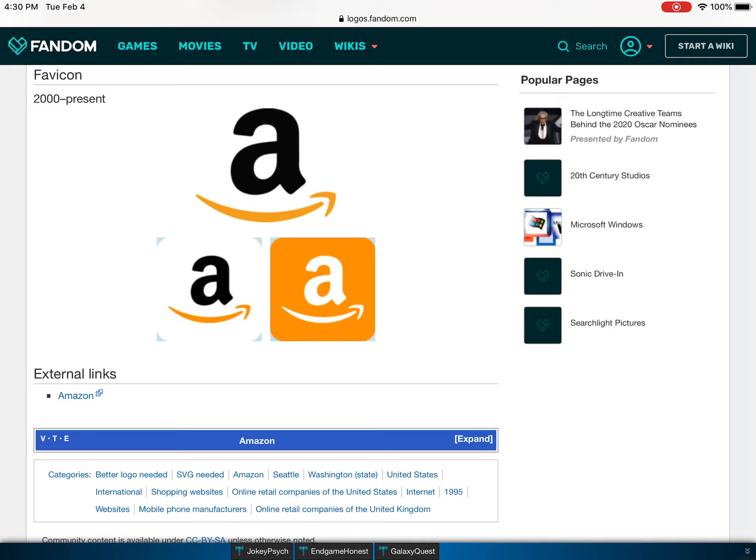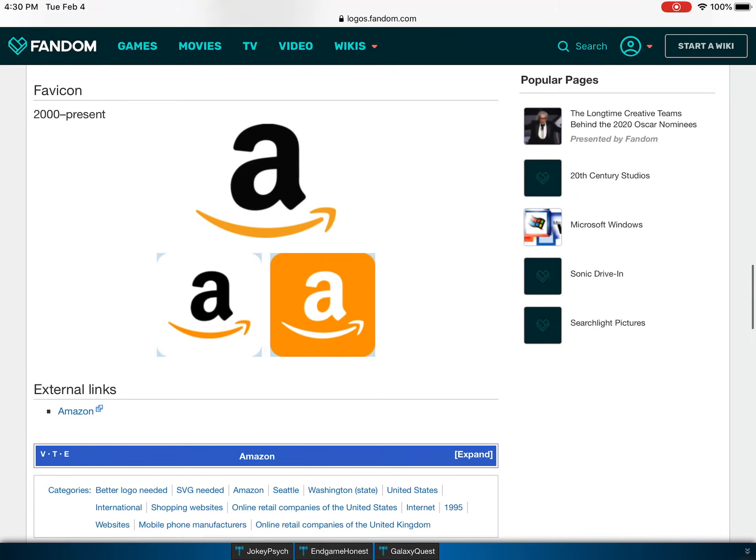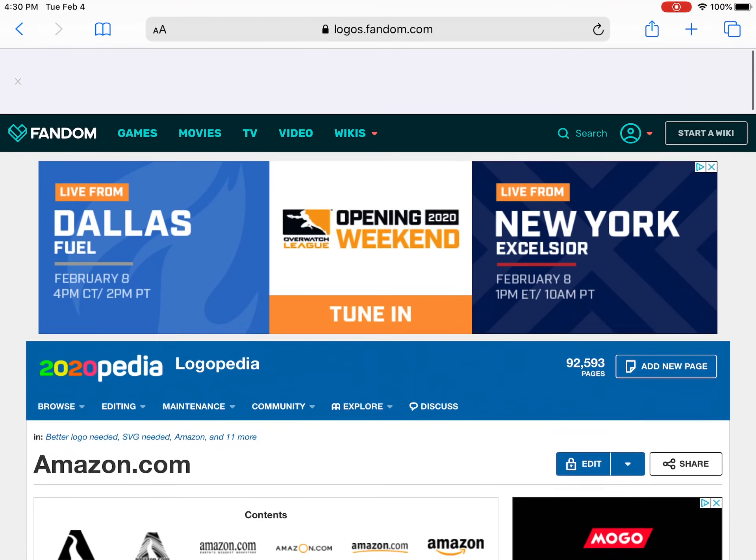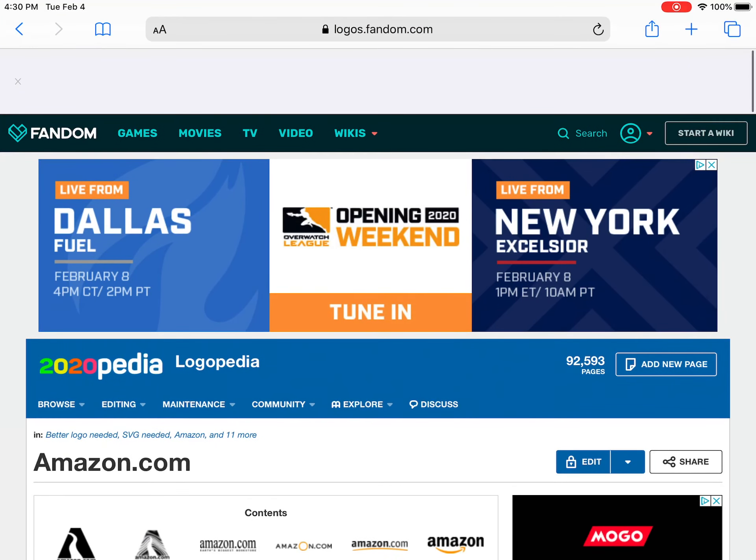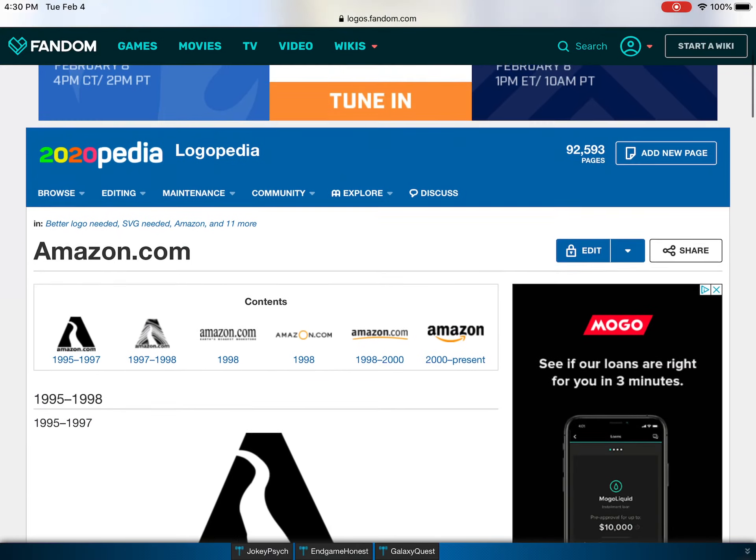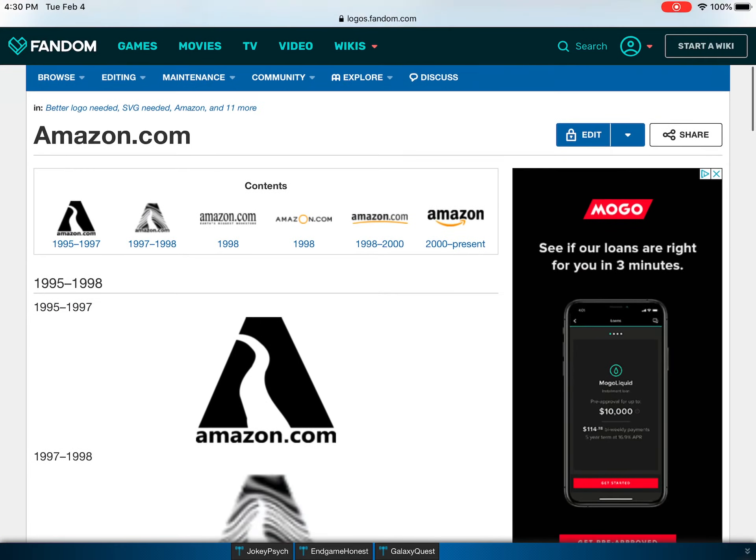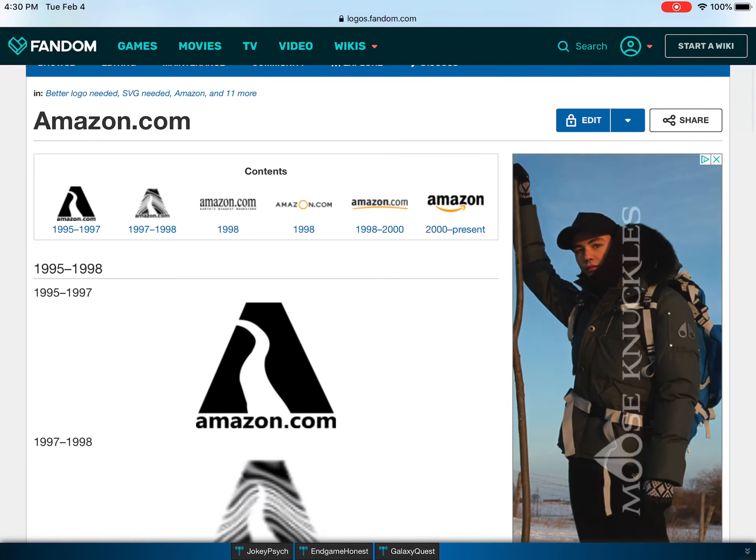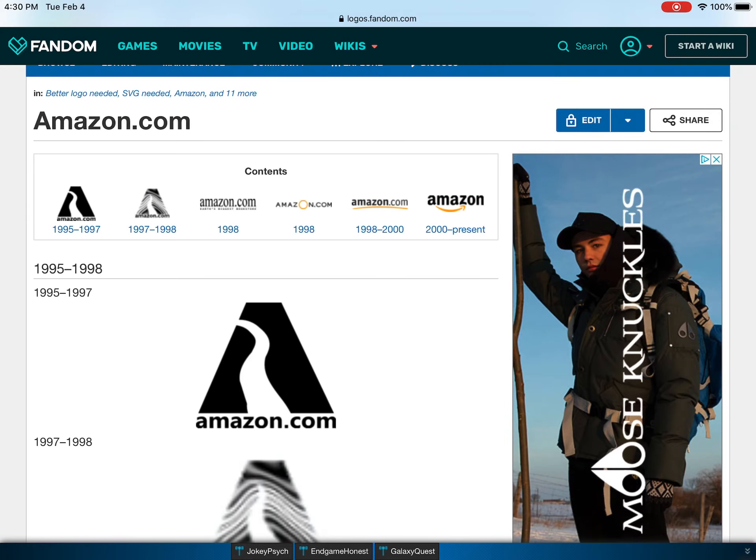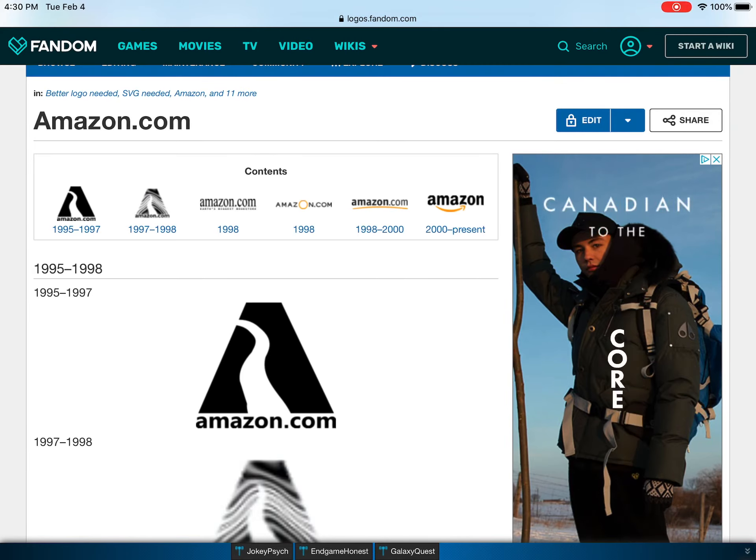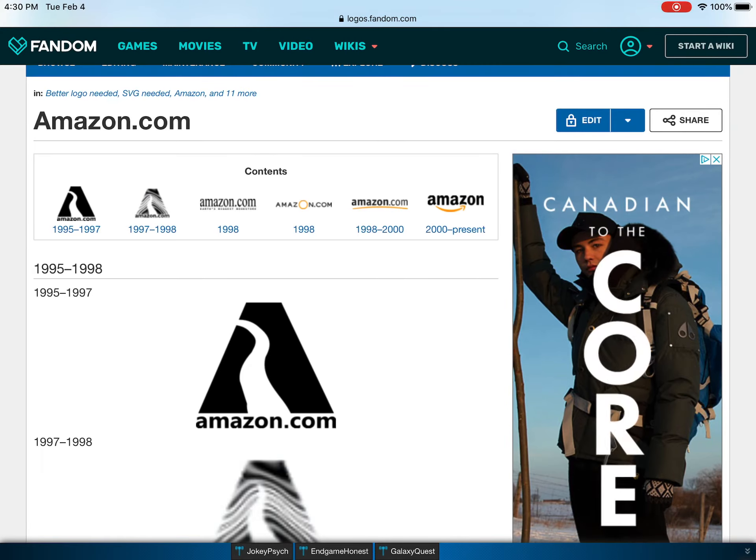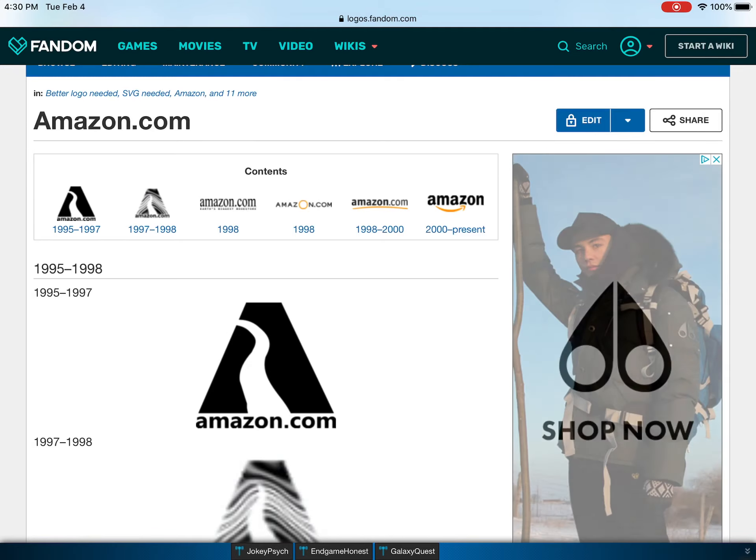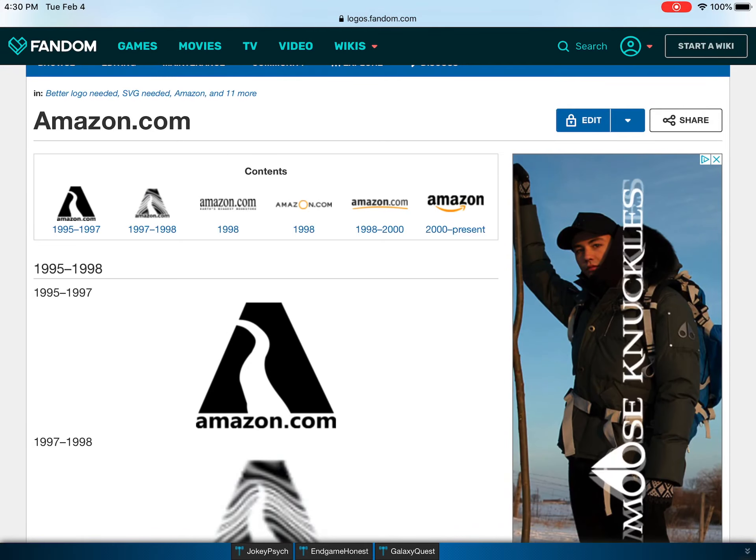Anyway, that was my video, guys. I will do more logo evolution series as time goes by. This is just one of them. So hope you enjoy this video and comment down what you'd like to see in the next logo evolution series. Yeah guys, peace out.